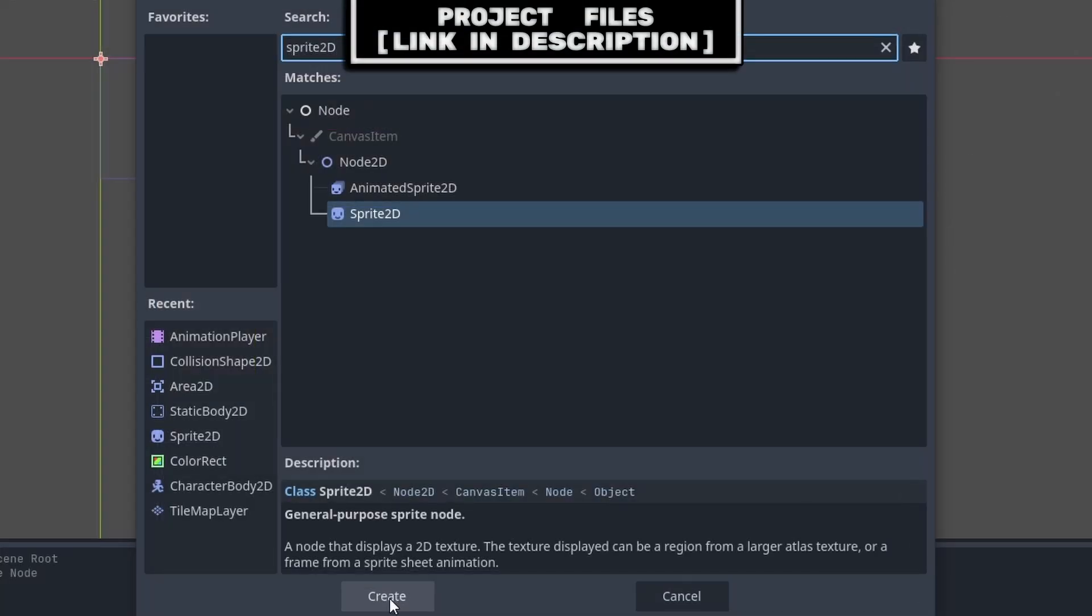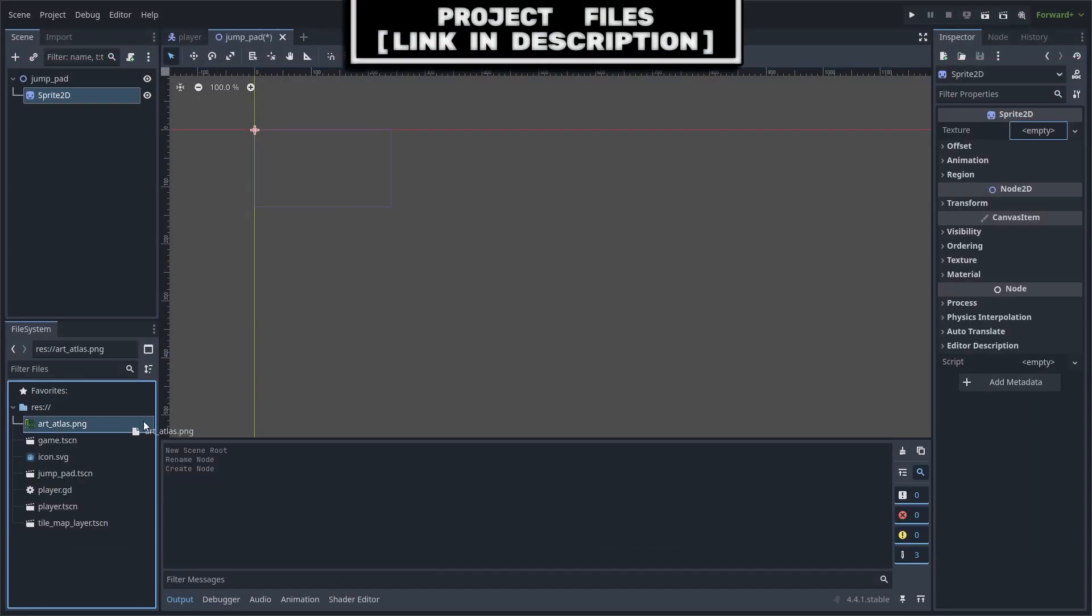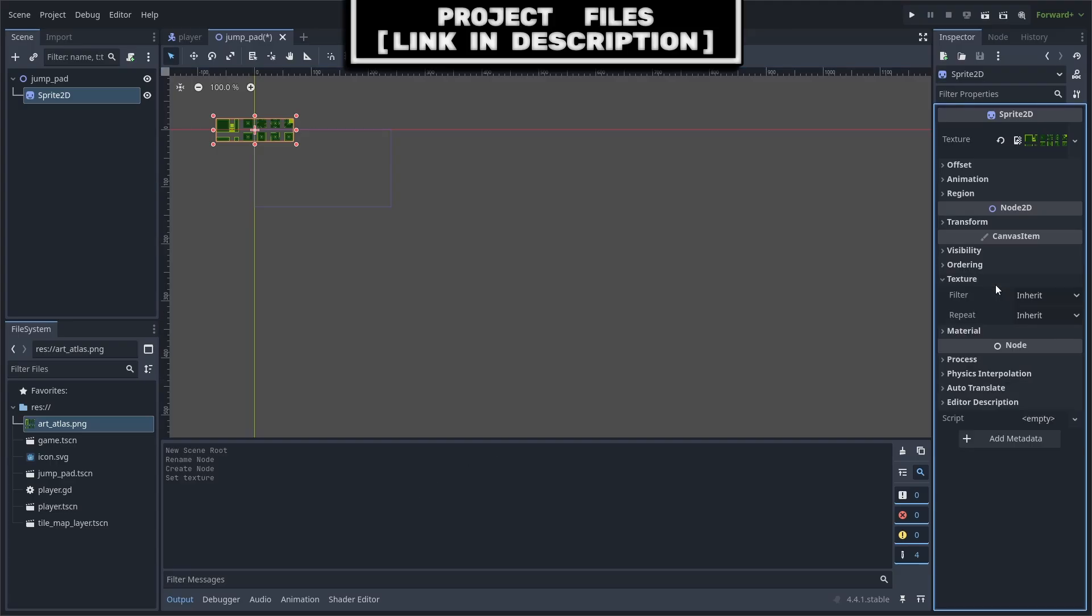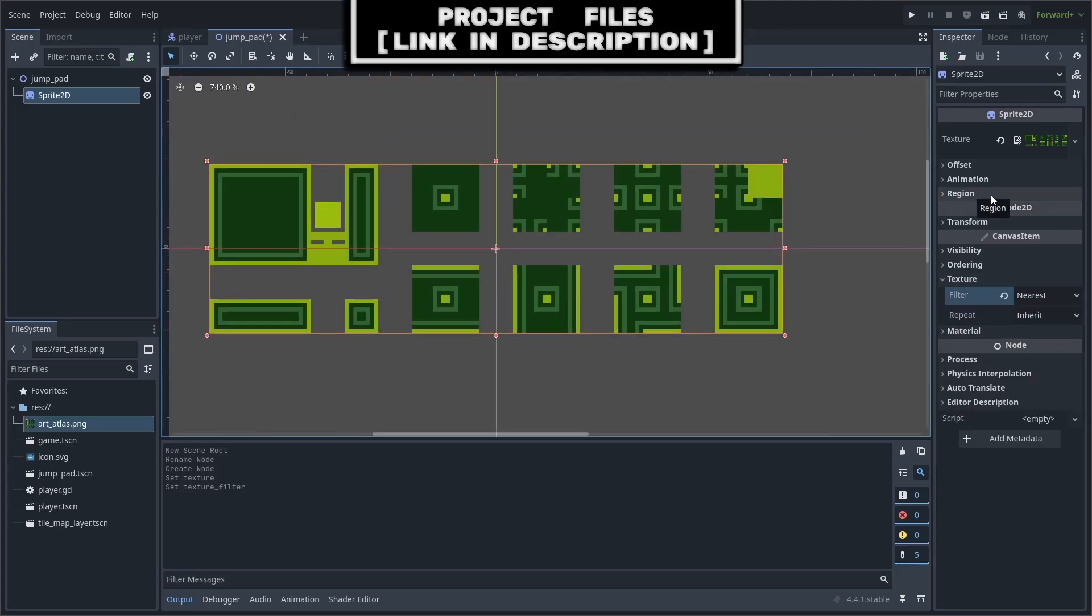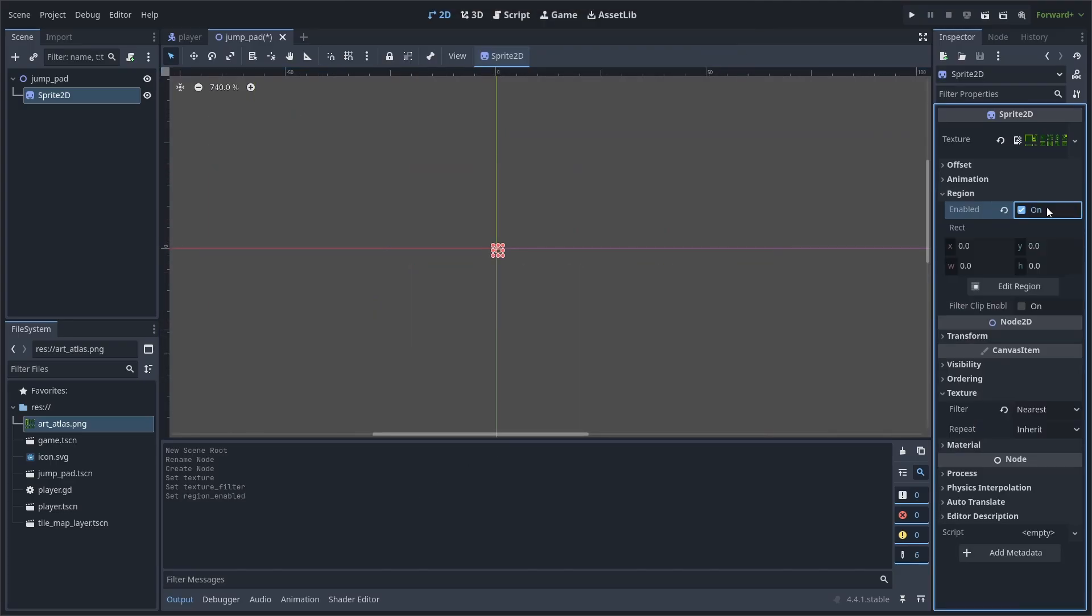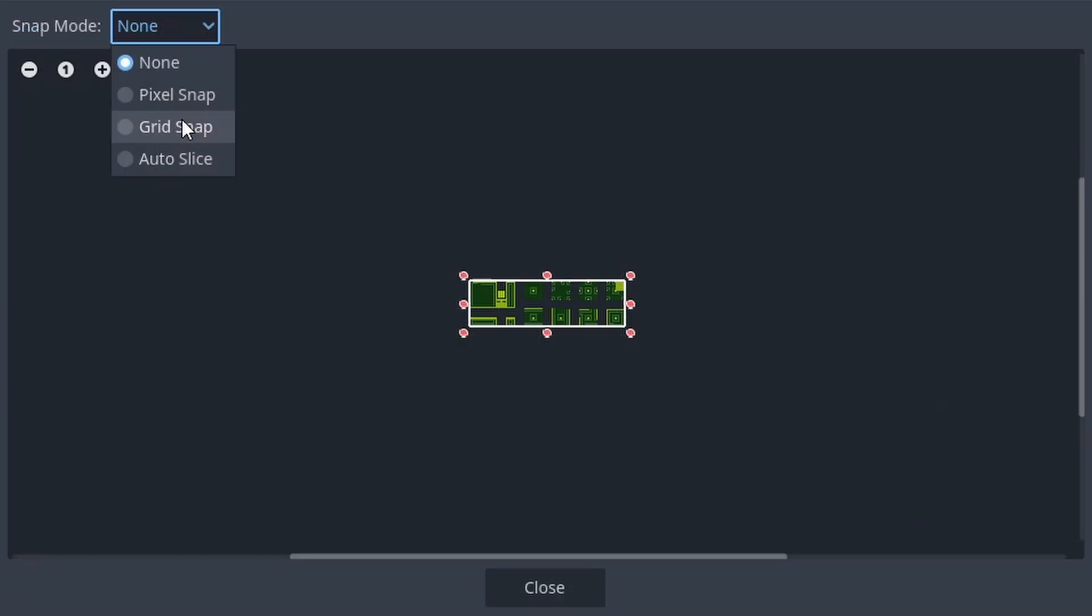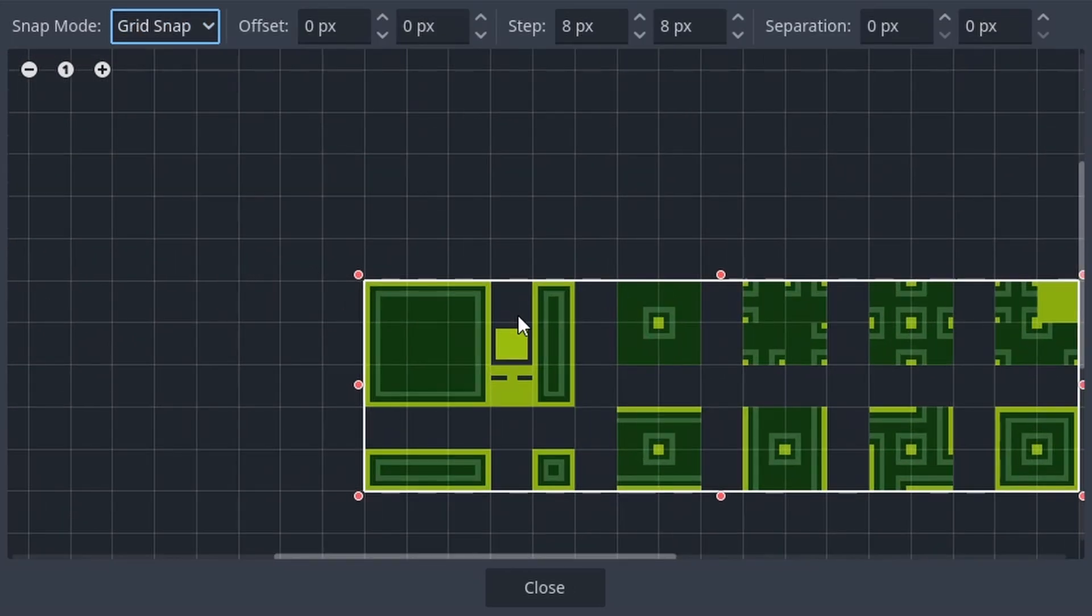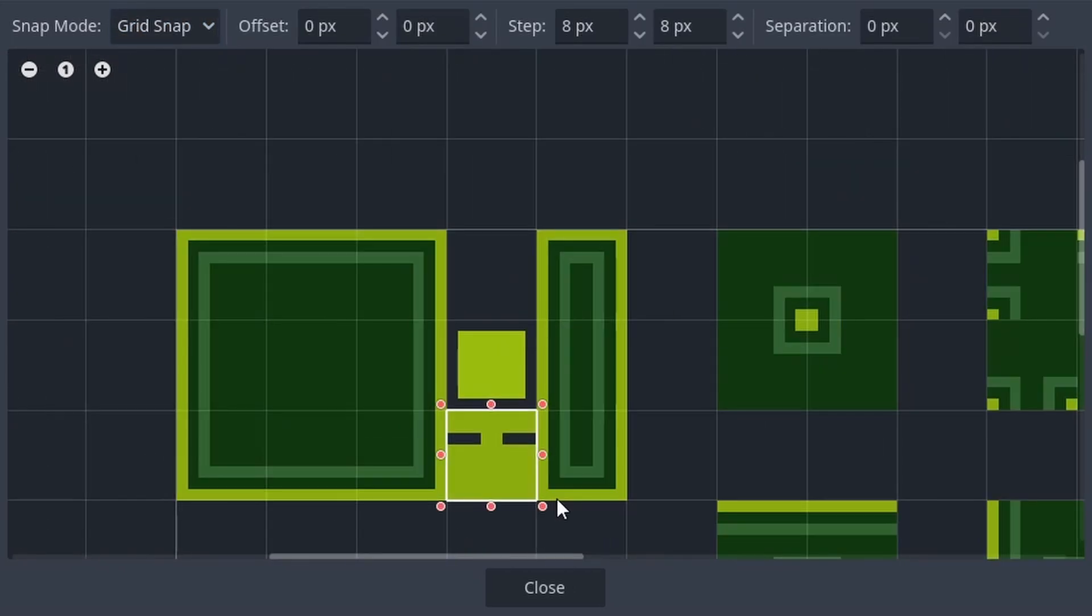Add a sprite 2D node to the scene. Set the texture to the art list that you can download for free, link in the description. Then under texture, change the filter to nearest as we are using pixel art. Then go to region, enable, edit region, set the snap mode to grid snap, roll in with the mouse wheel, then select the jump pad.